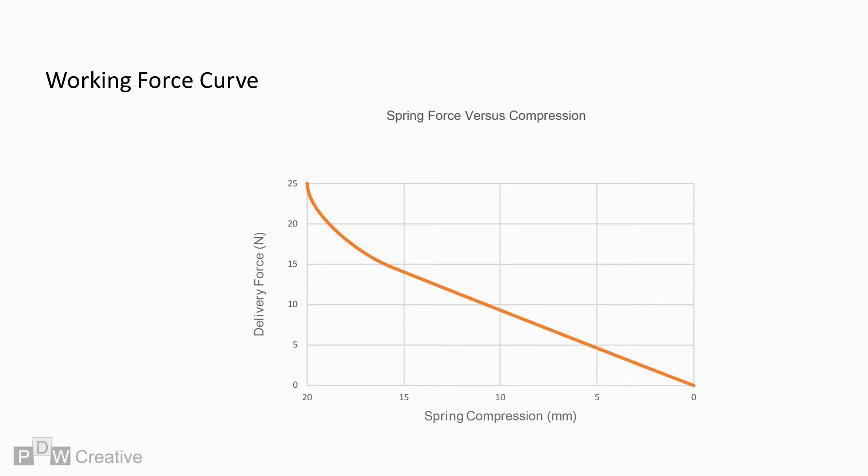If we overlay solid length or L4, you can see we are way off the linear path. We will attempt to reason why in a minute. At the opposite end of the profile, we find the free length.